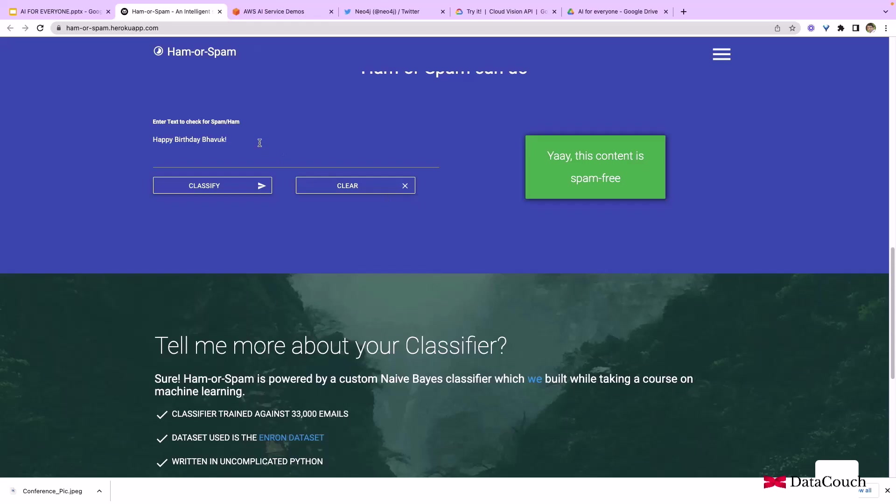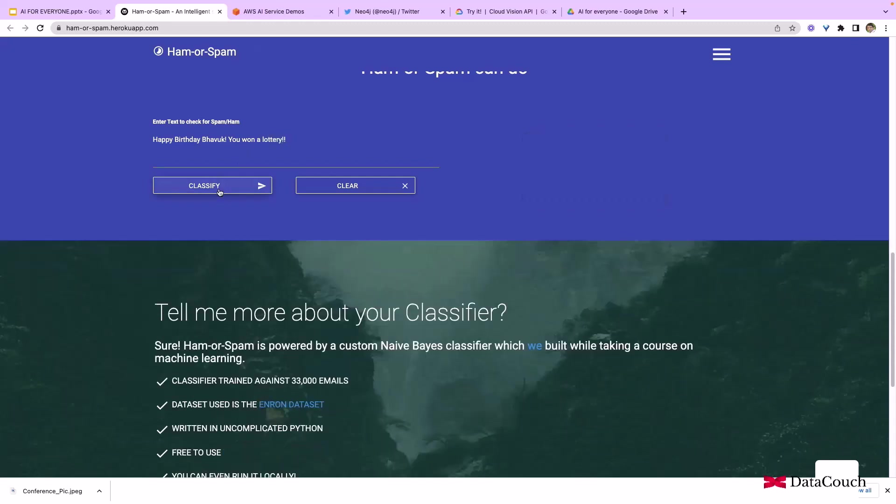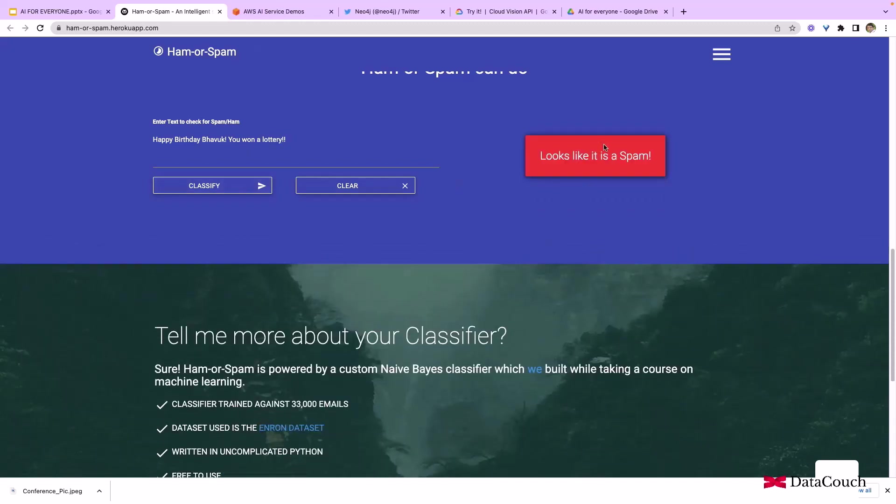If I say "happy birthday" and classify, it says not spam. If I say "you won a lottery" and classify, it says it is spam. You're changing the text and it's able to detect ham or spam with certain probability. It will be making some mistakes also; it's not perfect.